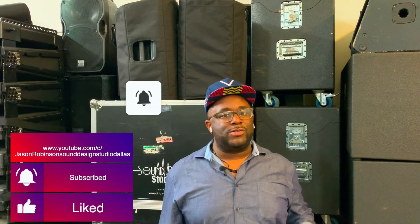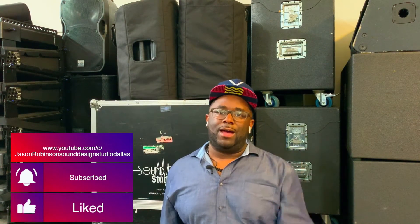Appreciate you guys sticking around for our video over the Avantis and how to set up soft keys. I'm your host for today, Jason with Sound Design Studio. Make sure you hit that subscribe button and ring that bell. I'll see you next time on the next video. Talk to you in a minute. Peace.